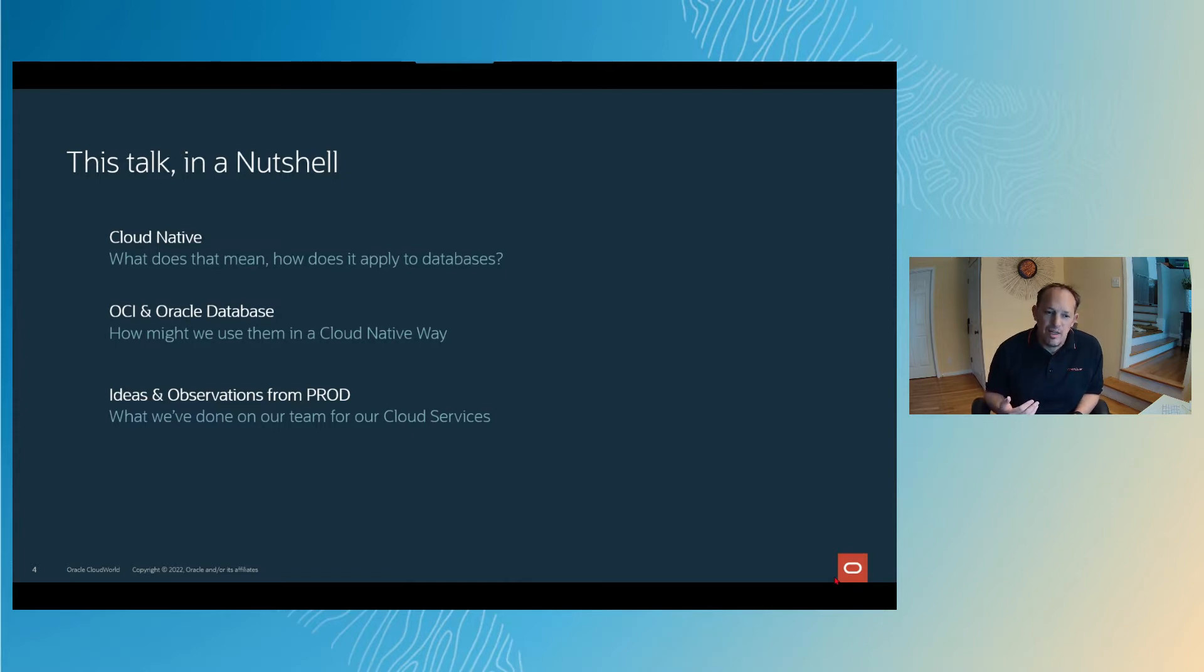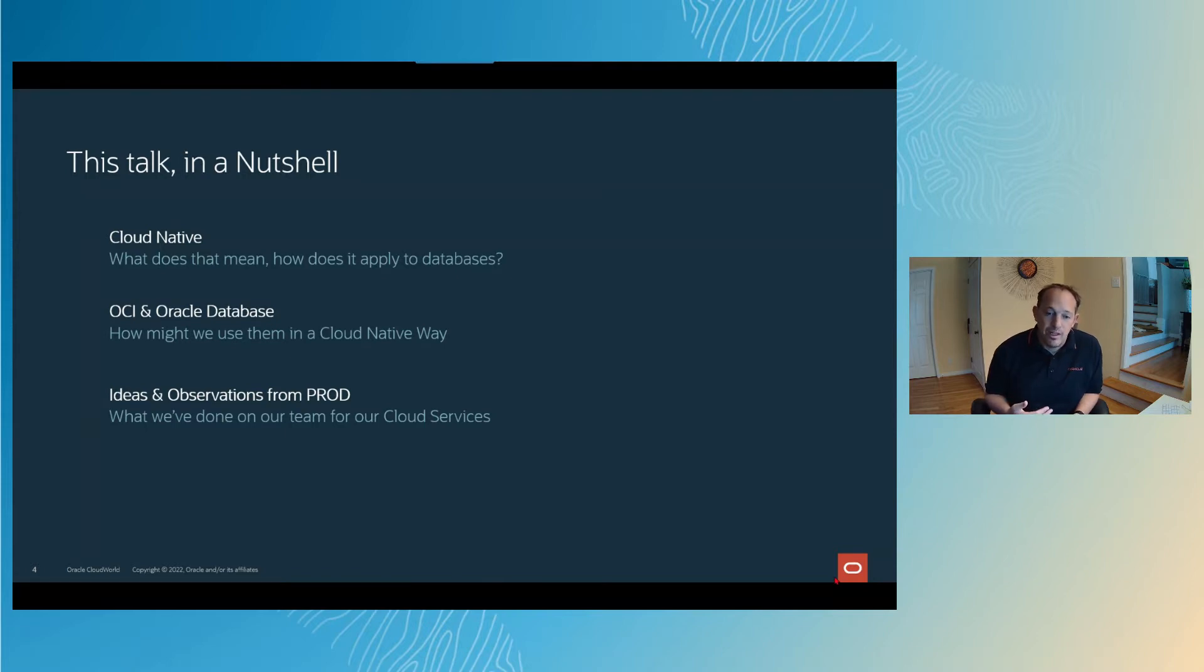What I'm going to talk about is what does it mean to do cloud native for the database administrator or for the person in charge of keeping an eye on the database, how you can do that specifically in Oracle Cloud Infrastructure. I want to share a couple of ideas or observations of what my team has done in production here at Oracle for running our own cloud services, which have our own Oracle databases in them.